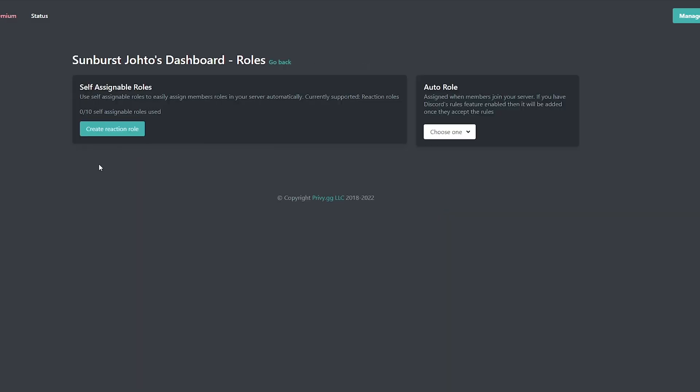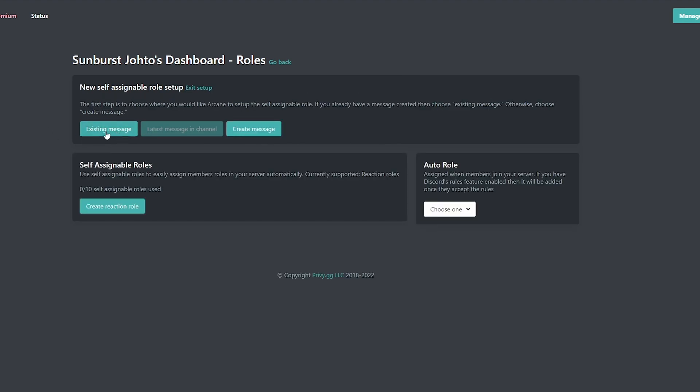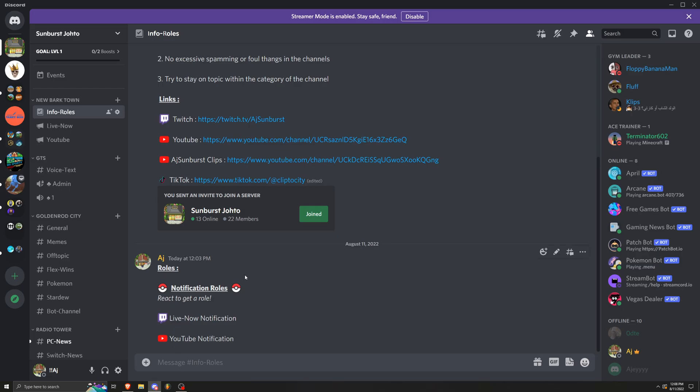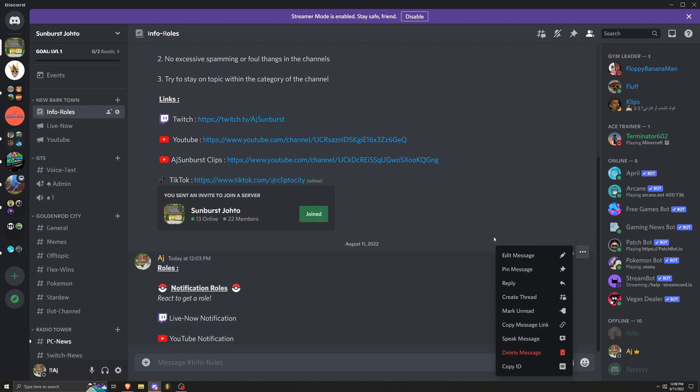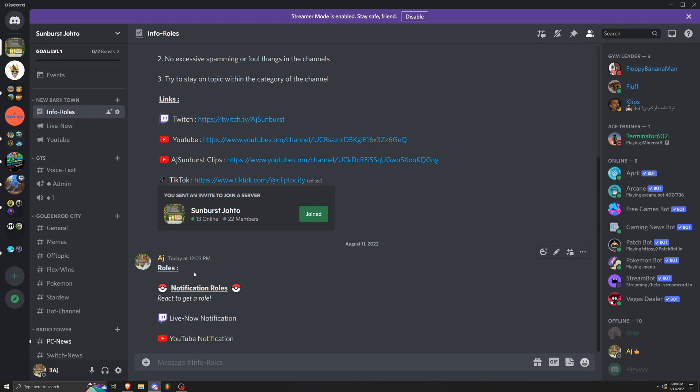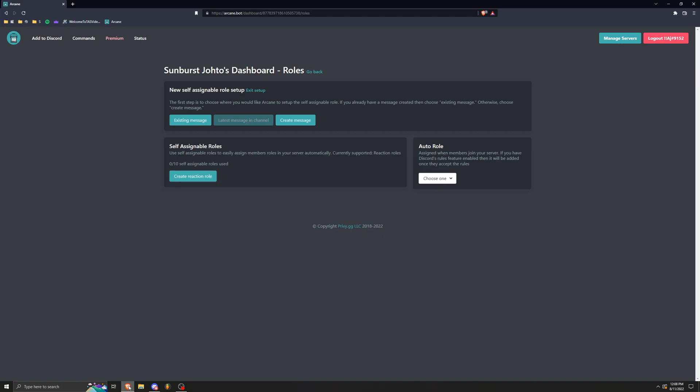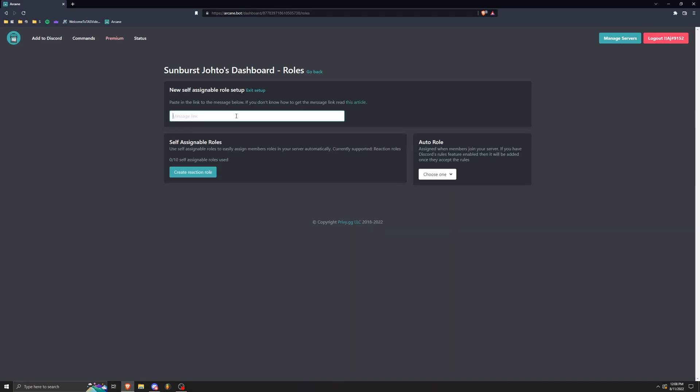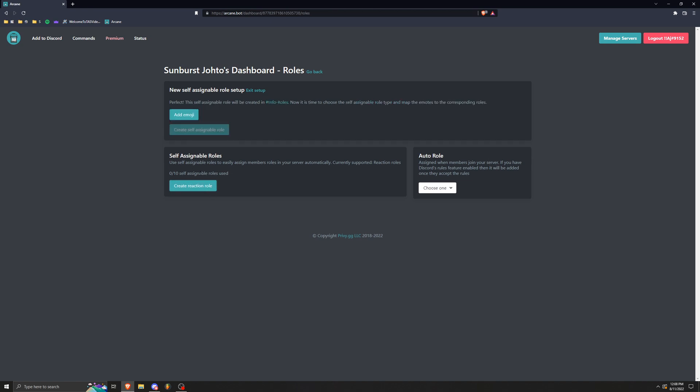And then where you see role management on the right we're going to press configure. All right, now we're going to press create reaction role. And since we already have an existing message, you can create a new message from this, but I would set up your own message before you do this and copy the message link and press existing message and copy the link in there. And we're going to create reaction role.